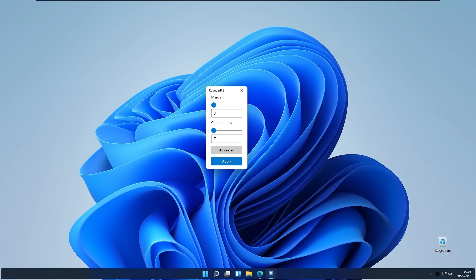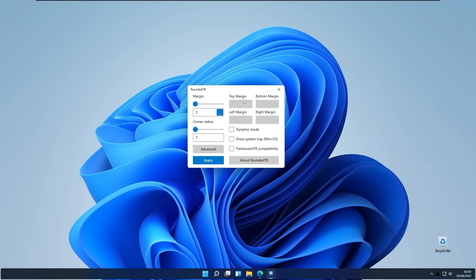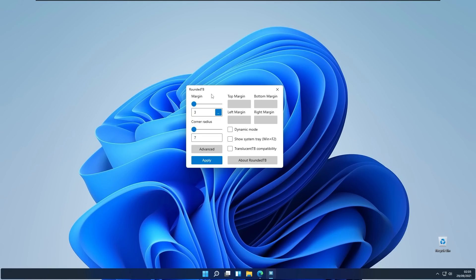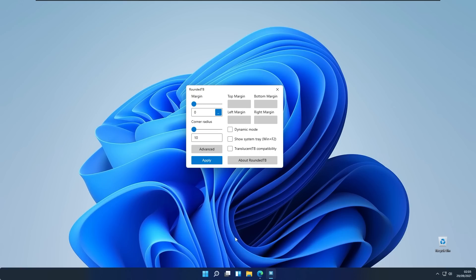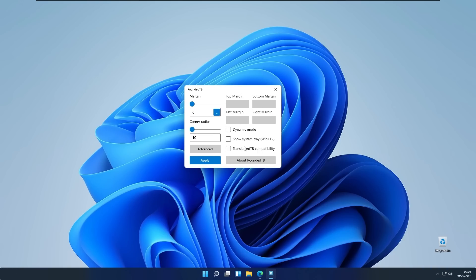We can change margin and corner radius, but if we click advanced we can even change top margin, bottom margin, left margin, and also right margin. These are the spacing between the left, the right, top and the bottom of your taskbar. My liking is to put my margin to zero and corner radius for example to 10. I will click apply and as you can see we have some curvature on our taskbar and here we have three more options.